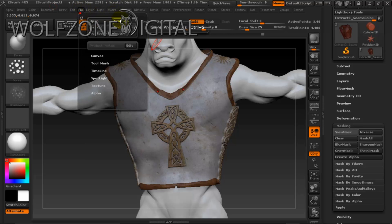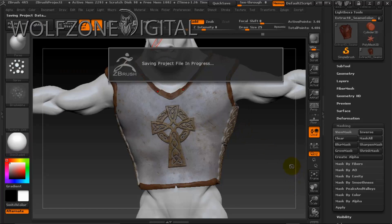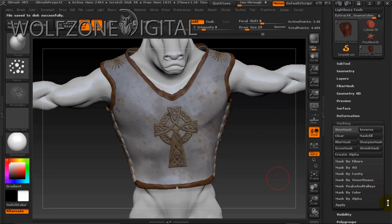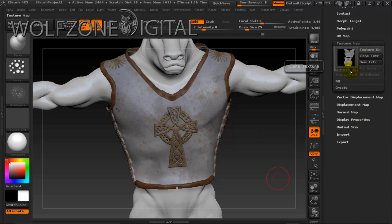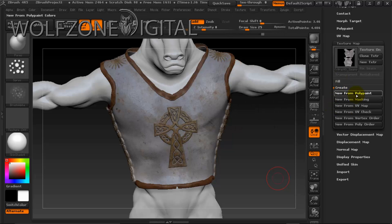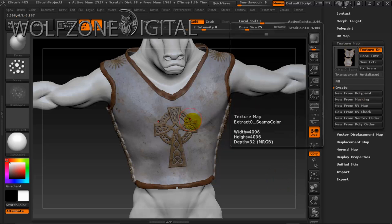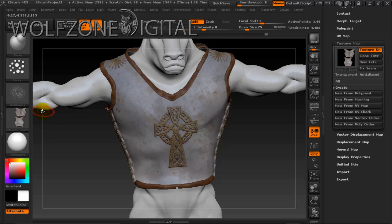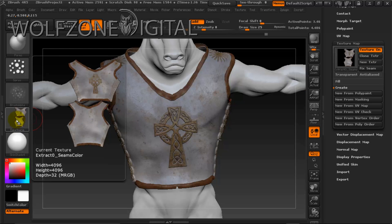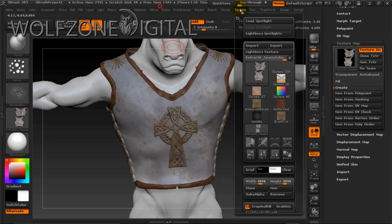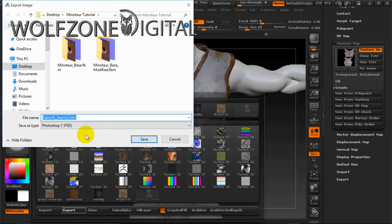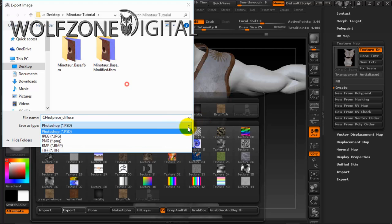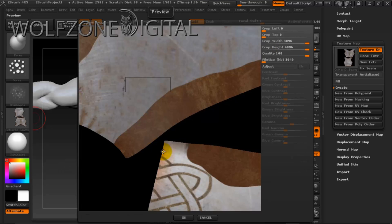Now that it's complete, we'll give it a quick save. To create the texture map, we want to be on our highest level geometry, then go to Texture Map and do 'Create from Polypaint' — that takes everything we just did and puts it into our texture map. We then clone it, and now we see it's populated in our texture panel. We just want to flip the texture map on the vertical axis and then export it. We'll call this 'chest piece diffuse' and save it as a JPEG.